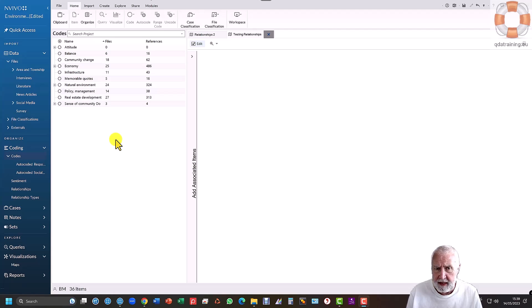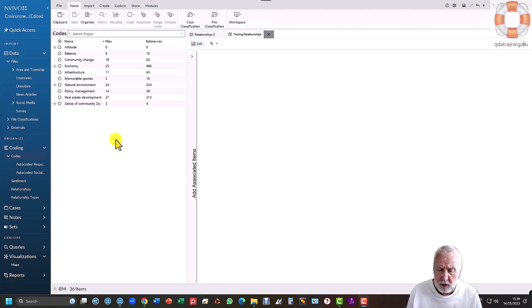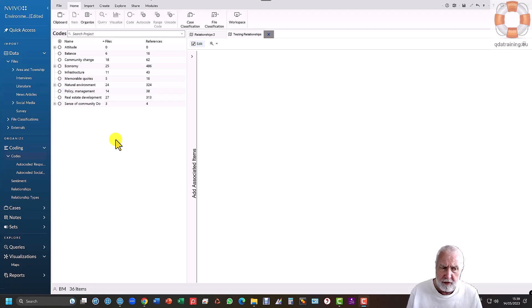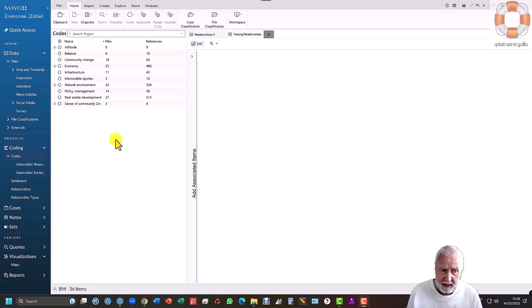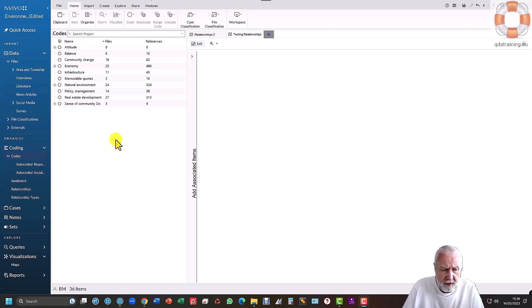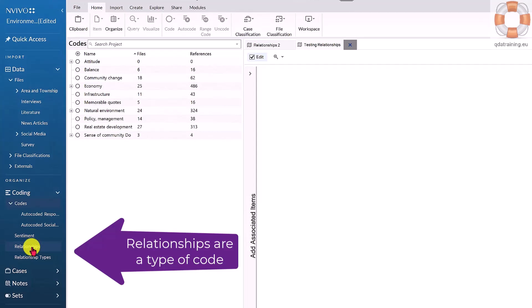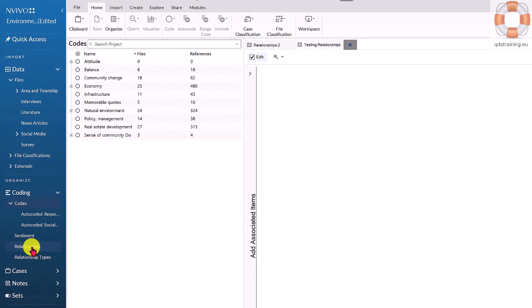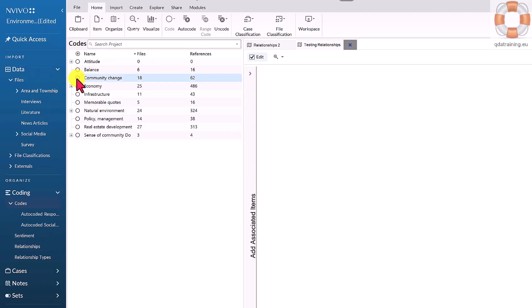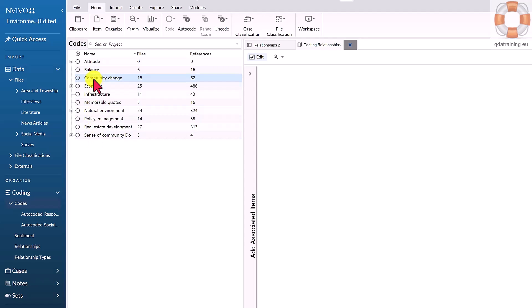The other type of relationship is a conceptual one, which is more researcher-led as opposed to data-led. It's you trying to make sense of those themes and connect the dots. The tool is a relationship code - you see it under coding because it's a type of code, but it bridges two other codes. I'm looking at my top-level codes, and I think that community change is a catalyst for environmental change.